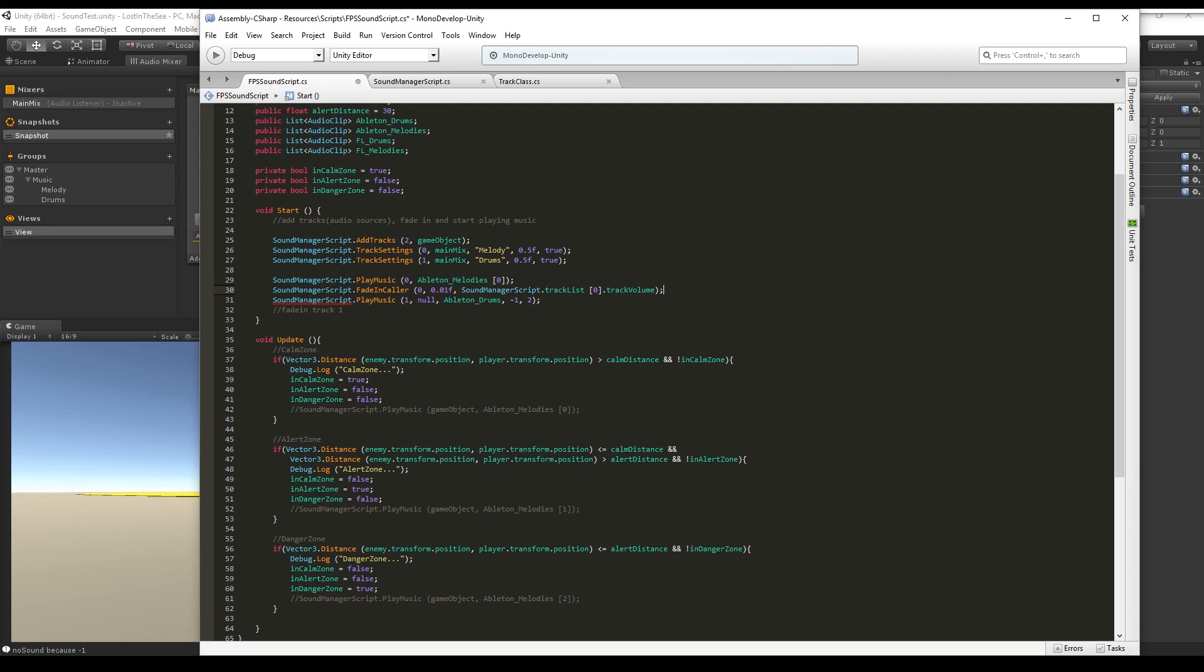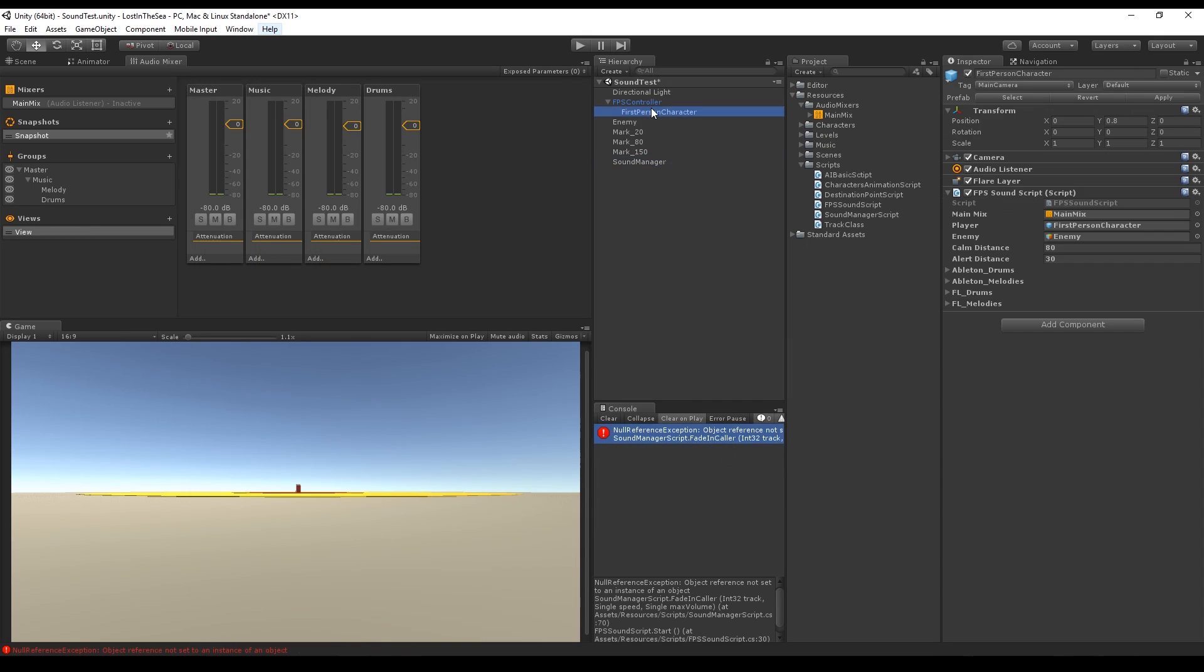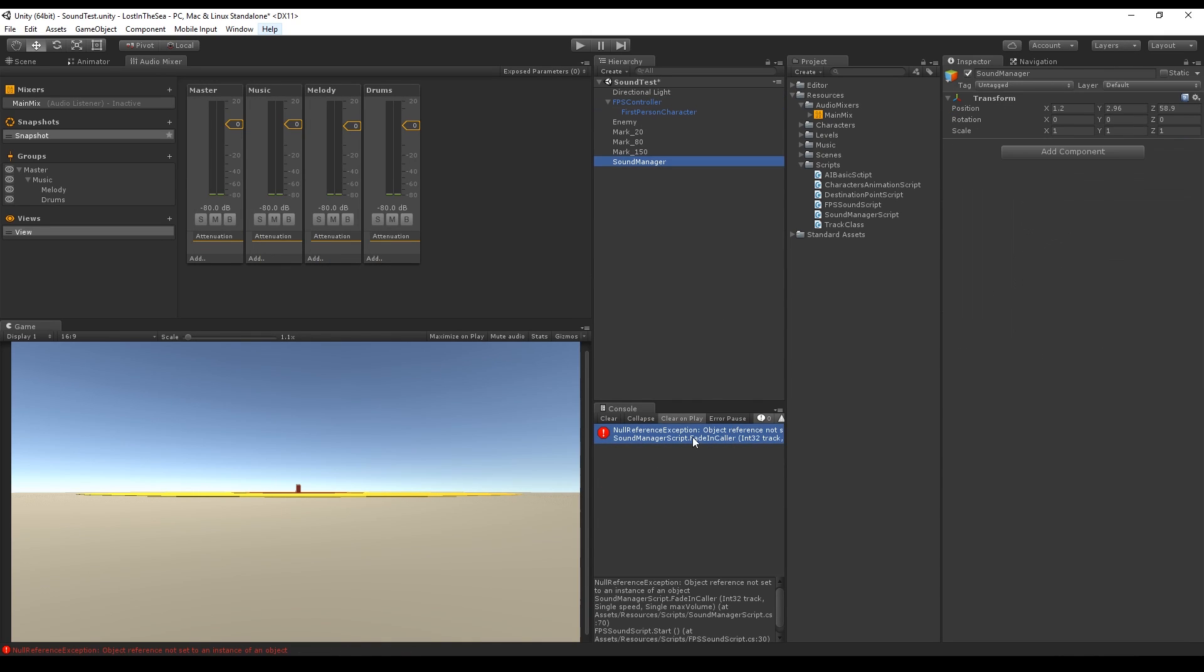Now do the same for the drums so we can fade them in smoothly. We want to add our sound manager script to this sound manager object we created in the beginning. If you press play you can already hear the fade in.